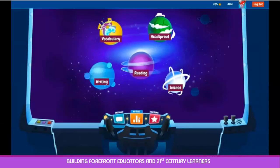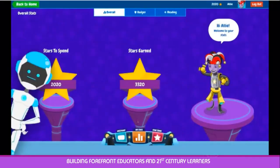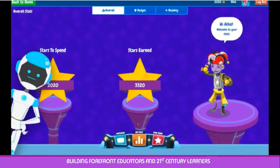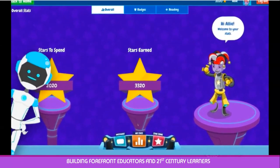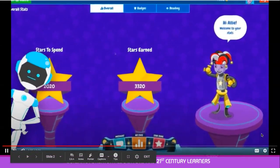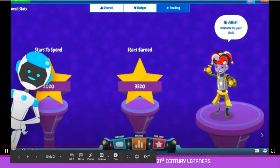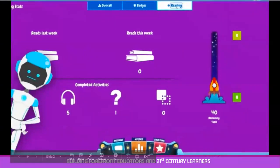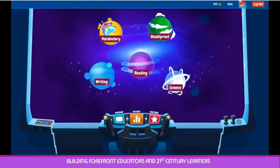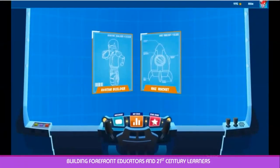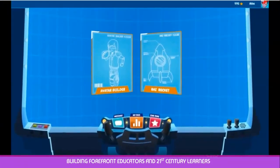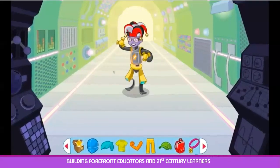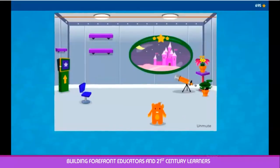The My Stats area is where your child can monitor his or her stats, including how many stars are available to spend, what badges have been earned, and what progress is being made. The Star Zone is where your child can spend the stars they have earned by choosing between the Avatar Builder and the Raz Rocket.